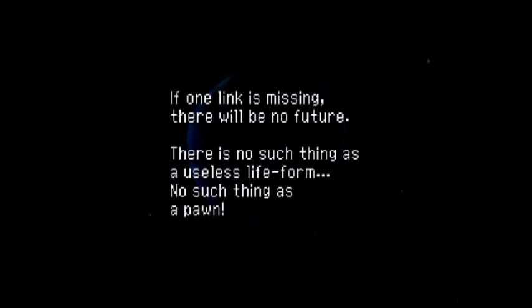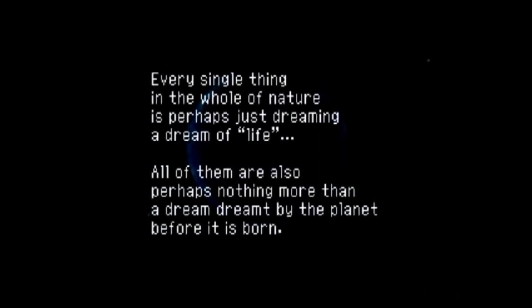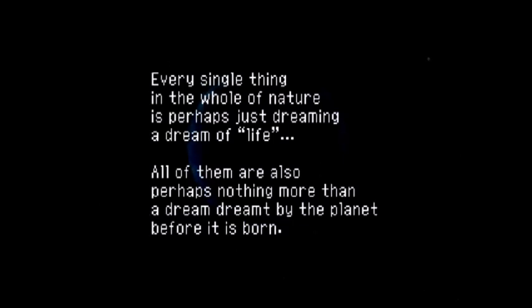There is no such thing as a useless life form. No such thing as a pawn. Every single thing in the whole of nature is perhaps just dreaming a dream of a new life.